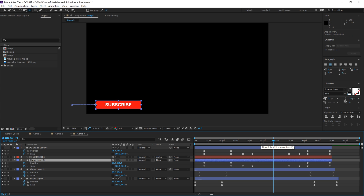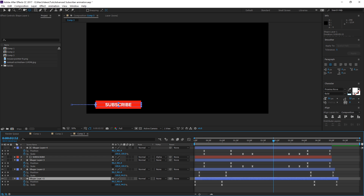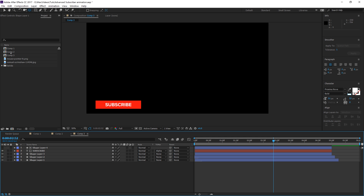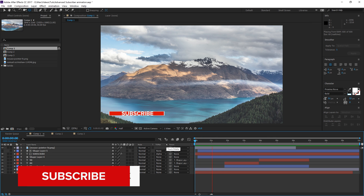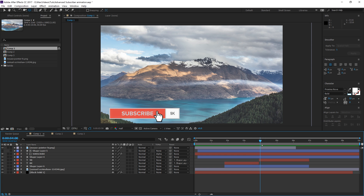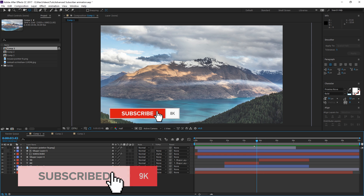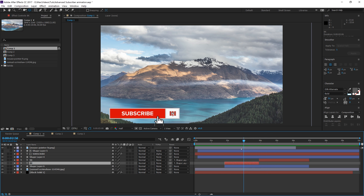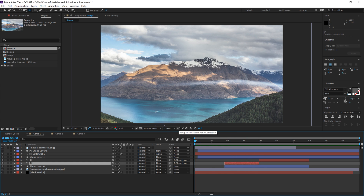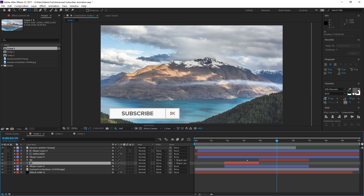That is how you make this quick and easy subscribe animation — I would consider it a beginner tutorial. Feel free to jump over to the next tutorial for the more advanced animation, which has a mouse pointer that comes out, clicks and changes subscriber count from 8K to 9K, with a color change that mimics clicking the subscribe button. Other than that, I'm Max — please like and subscribe, literally with the button we just made. I'll catch you guys next time.